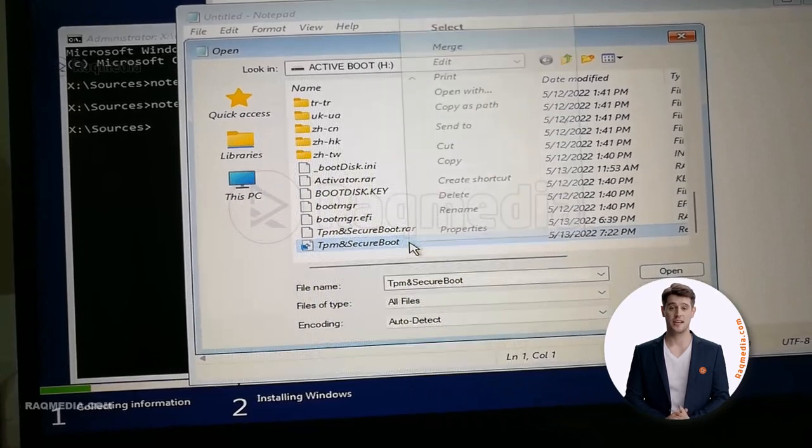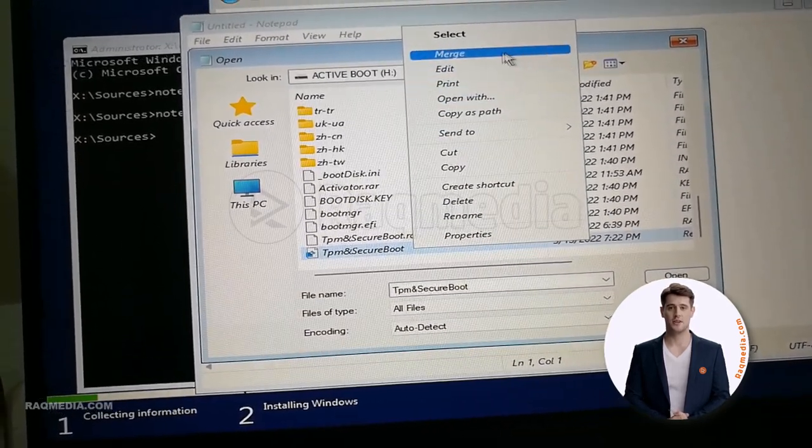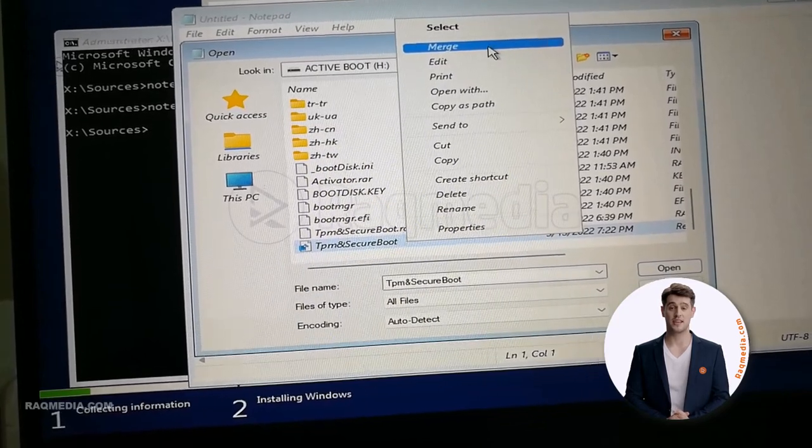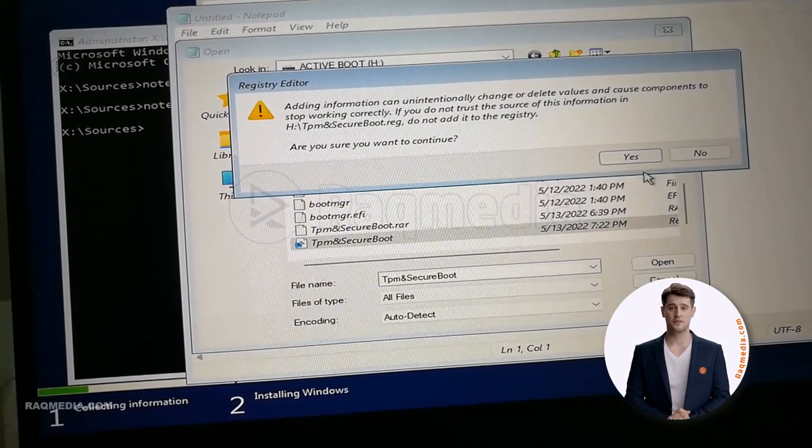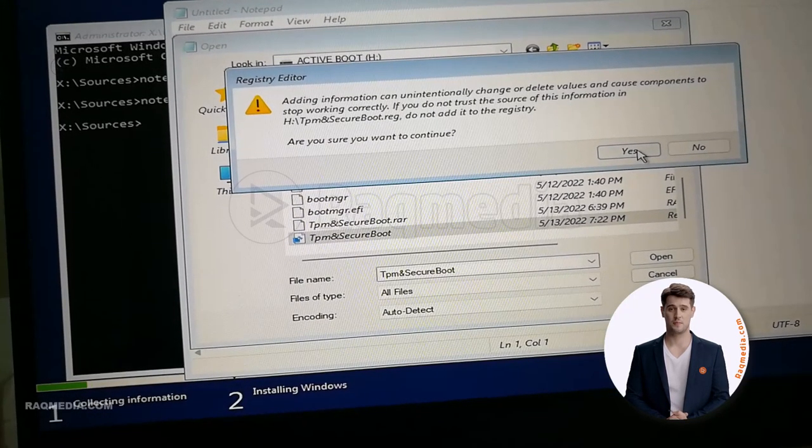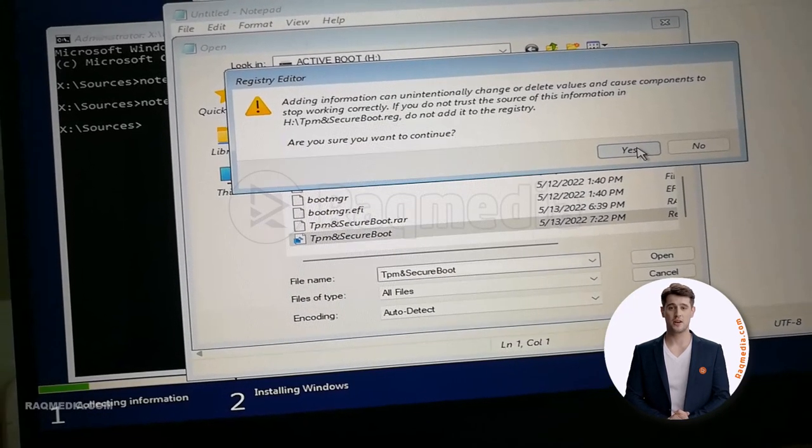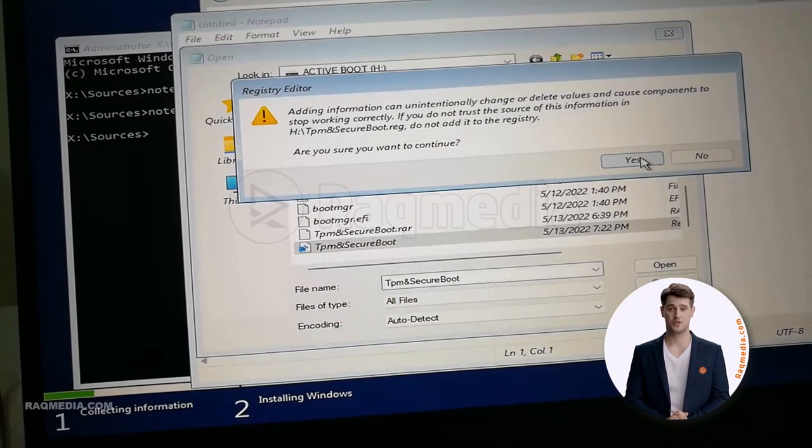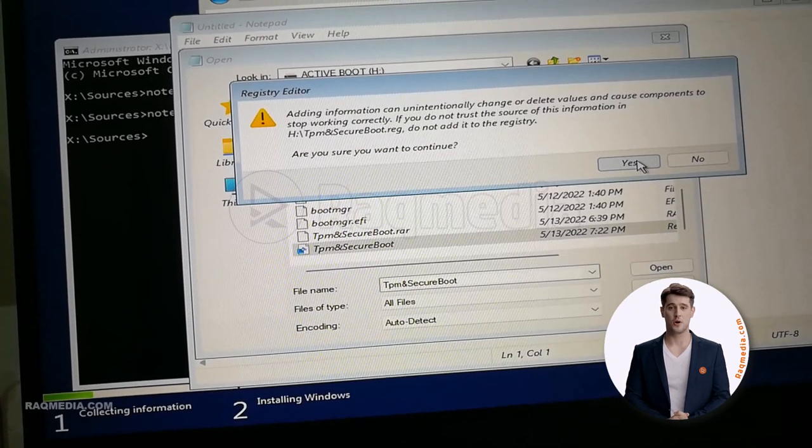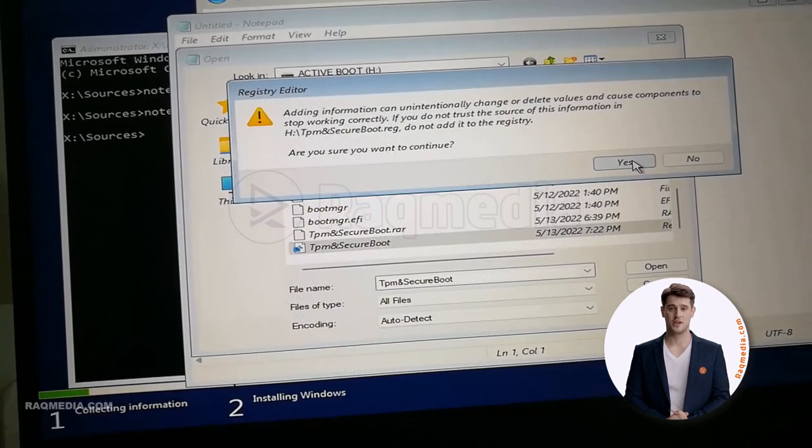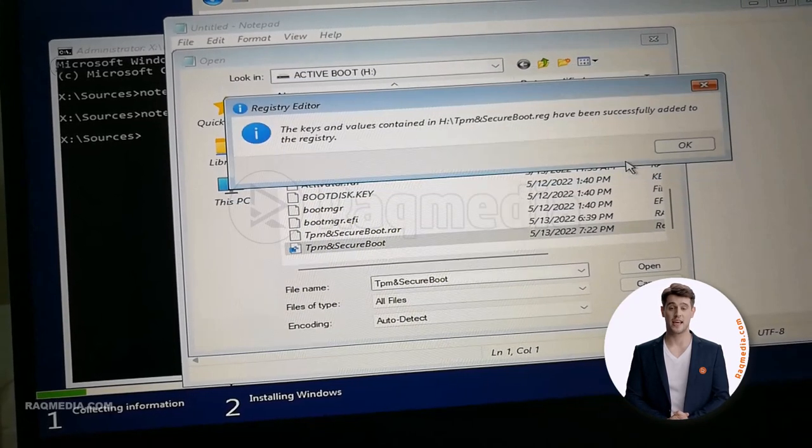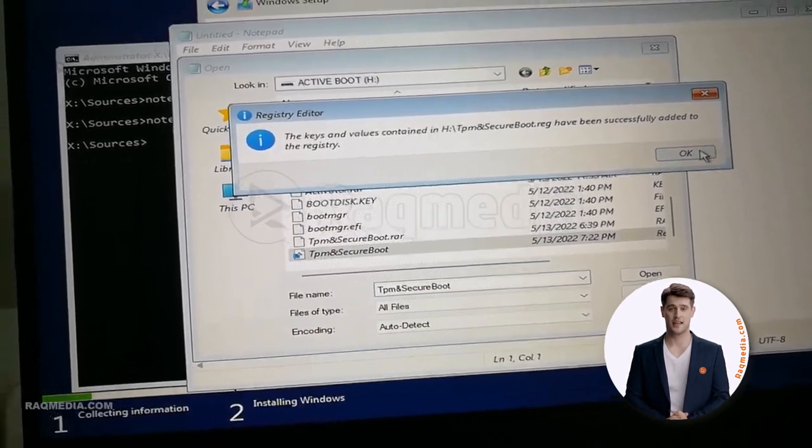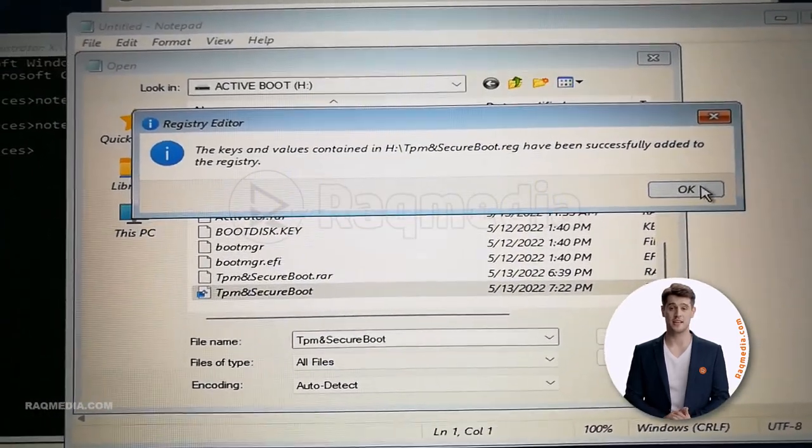A caution message will appear here, warning you that adding information can unintentionally change or delete values and cause components to stop working correctly. If you do not trust the source of this information, do not add it to the registry. Here we'll say we are sure, just hit yes. Right, the keys and values have been successfully added to the registry.